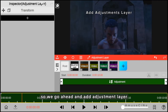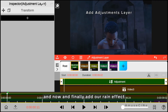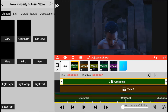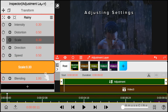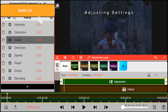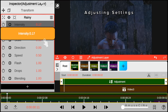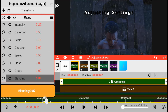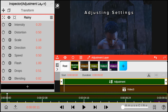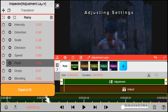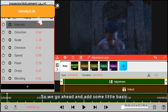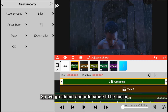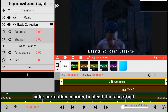We go ahead and add an adjustment layer and finally add our wind effect. We then add some basic color correction in order to blend the rain into the effects.